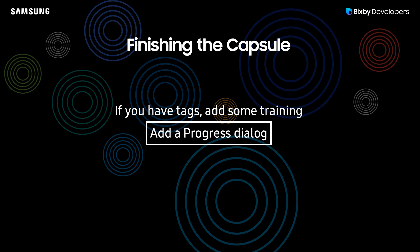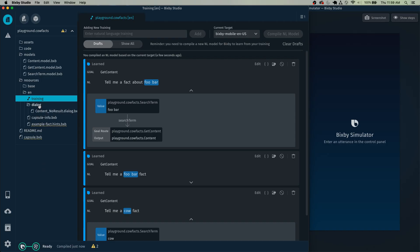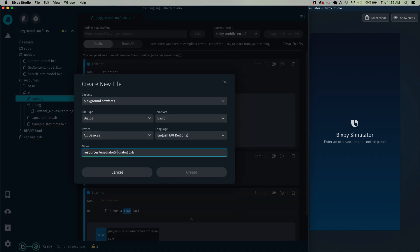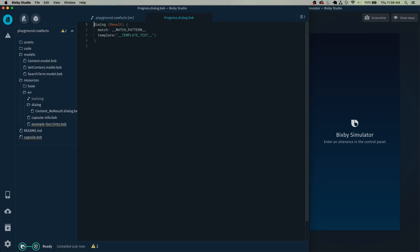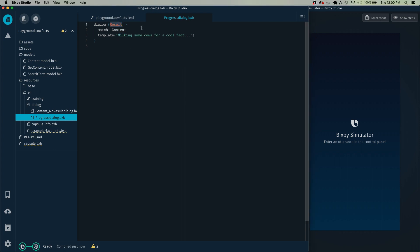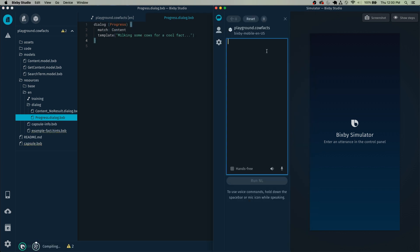After we've added our training, we should add a progress dialog. In order to make a progress dialog, right-click the dialog folder and select new dialog. Here you can just name it something like 'progress.' We're going to match the content model, because that's what gets outputted as your fact. Type whatever you want to say when it's loading. Also, make sure to change this part right here — the results — into 'progress.' It should say 'milking some cows for a cool fact' when it's loading.